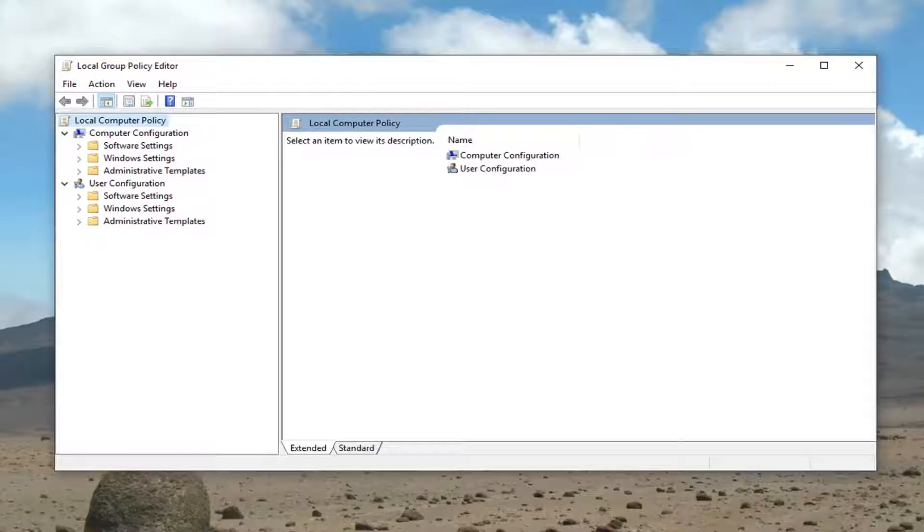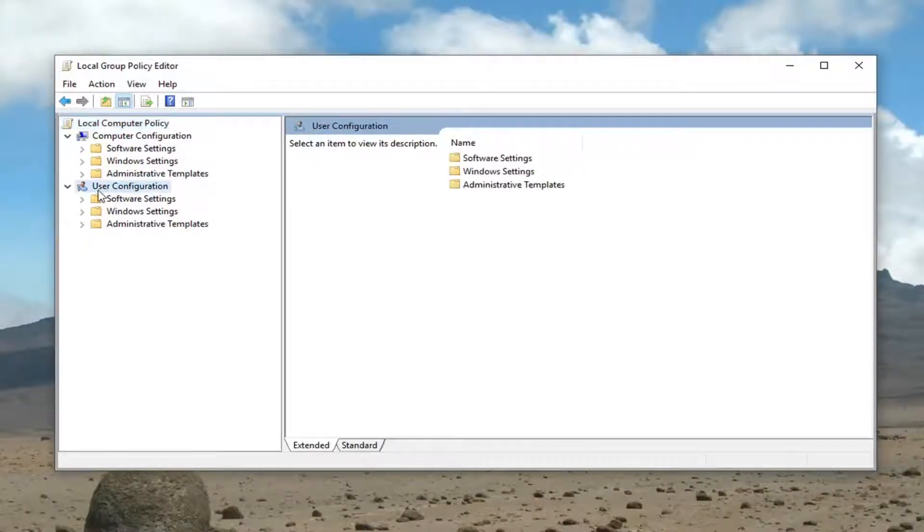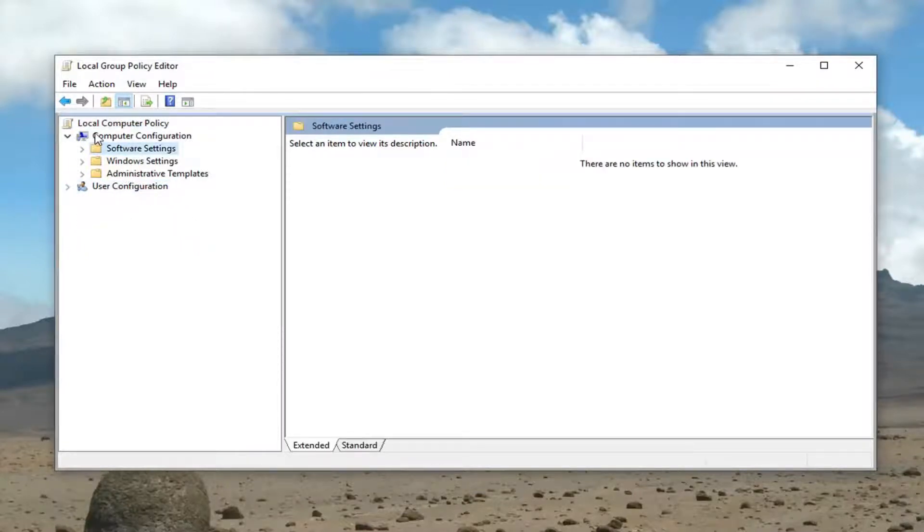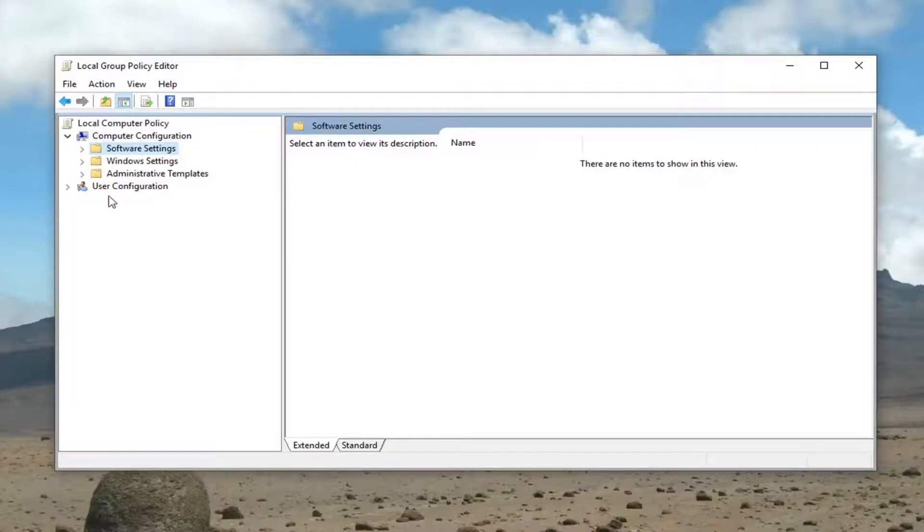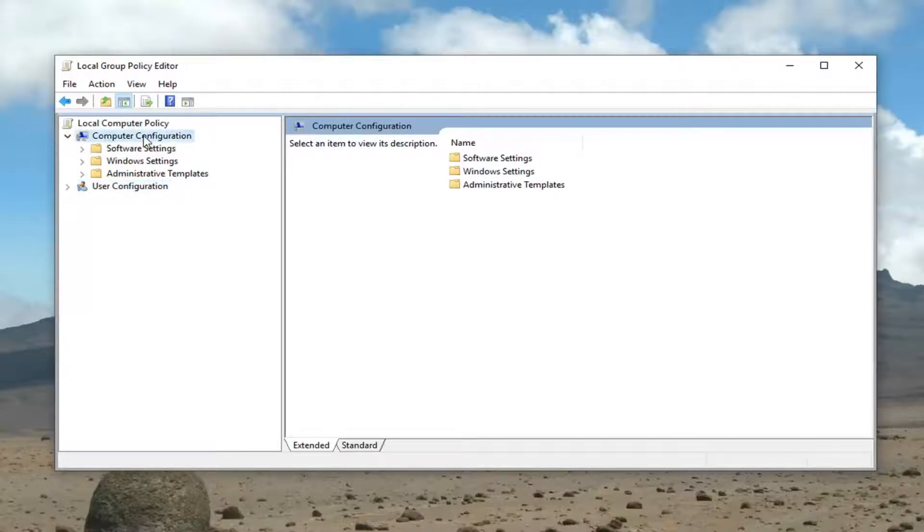However, if you're able to access the local group policy editor, we're going to go ahead and minimize the user configuration folder. I'm just going to left click the little arrow underneath it because there's a lot of duplicate folders on both the computer configuration and user configuration side. I just want to make sure we're working in the correct area for this tutorial.